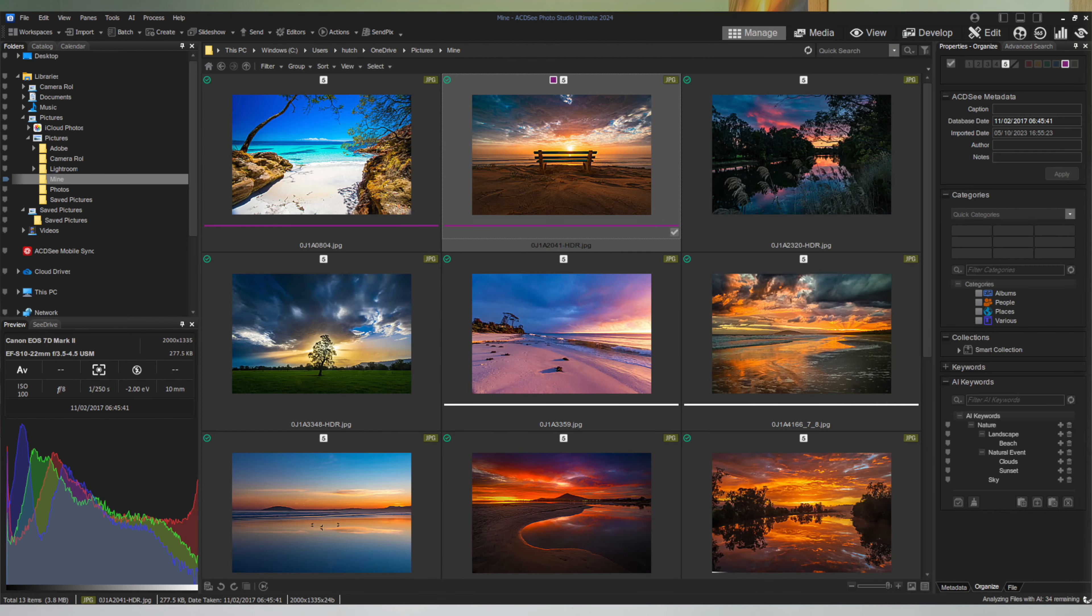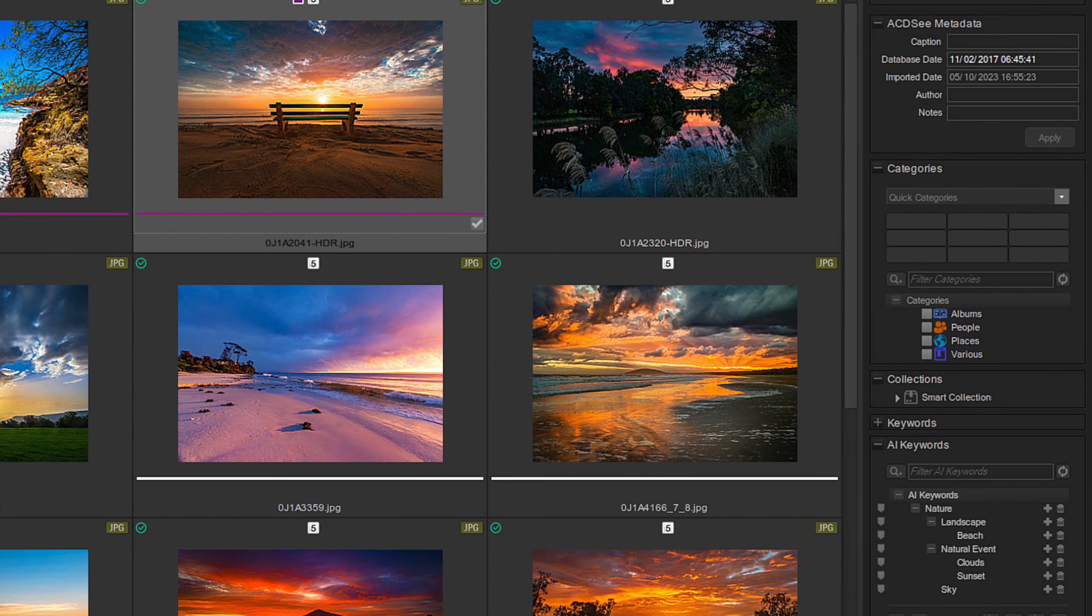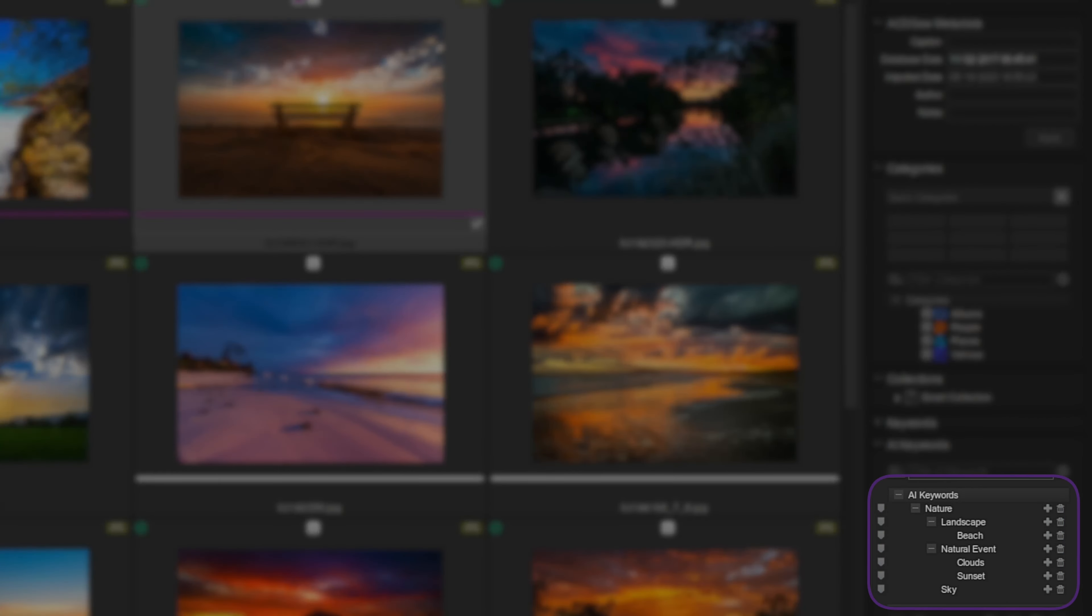The keywords themselves are what I could most charitably call functional. For example, on this photo of a bench on a sand dune, we get nature, landscape, beach, clouds, sunset, and sky.